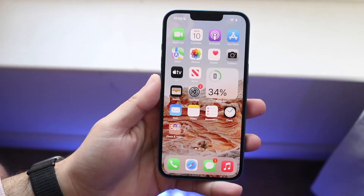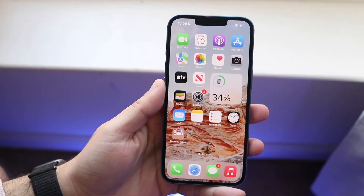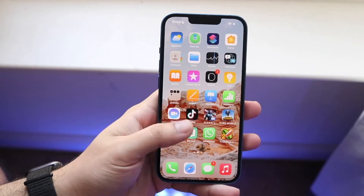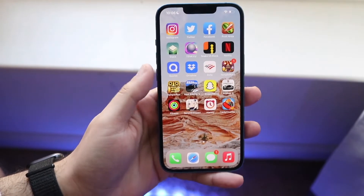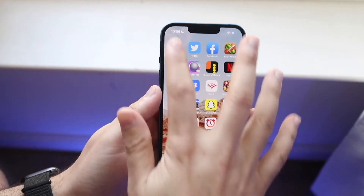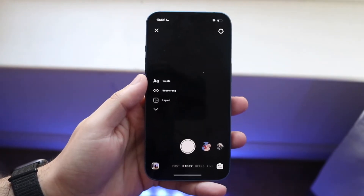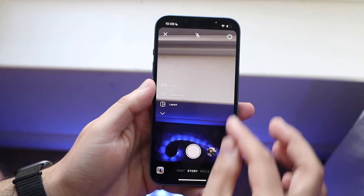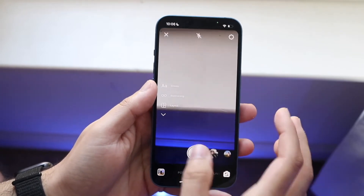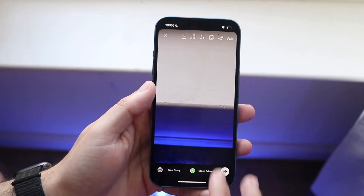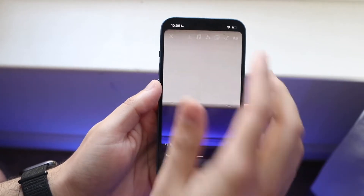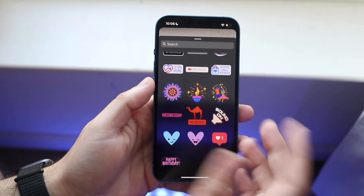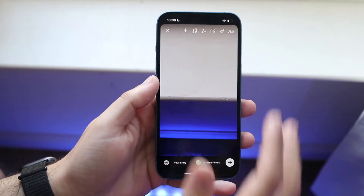Welcome back everyone. You may be having an issue with your Instagram account where for some reason you're missing out on a lot of emojis and different things like that. So if we load into Instagram, sometimes these emojis can really range. If we go ahead and take a picture right here, you may be missing out on these type of stickers, sometimes the little emoji kind of emoticons down here.